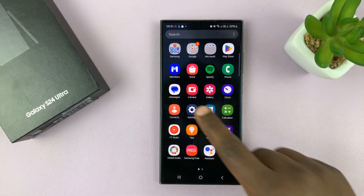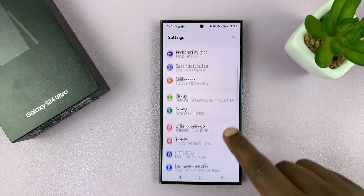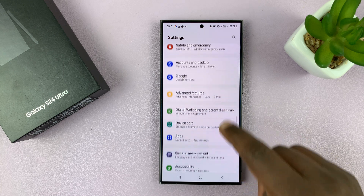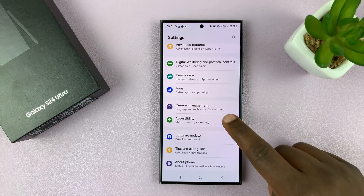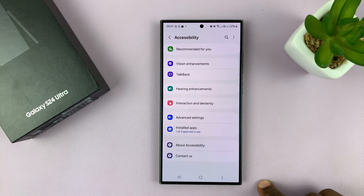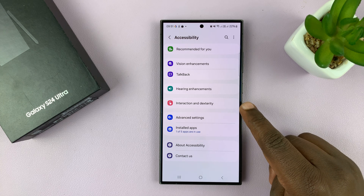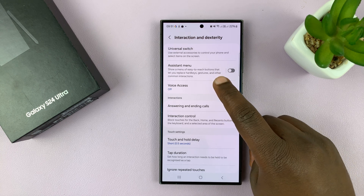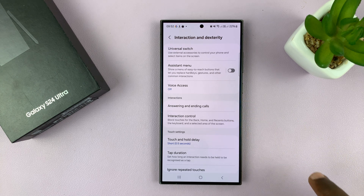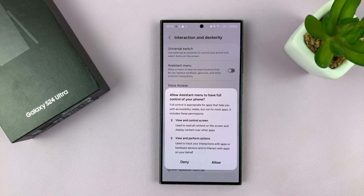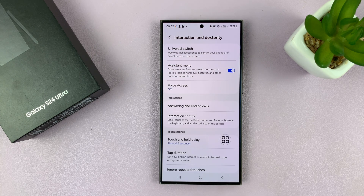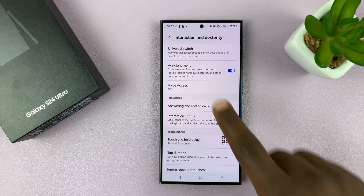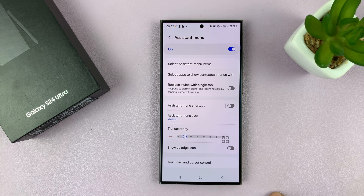If you go into Settings, and then under Settings go to Accessibility, tap on that. Then under Accessibility, go to Interaction and Dexterity. You should find the Assistant Menu. This feature is buried inside the Assistant Menu, so you have to enable it — just tap on that, tap Allow, and get inside Assistant Menu.